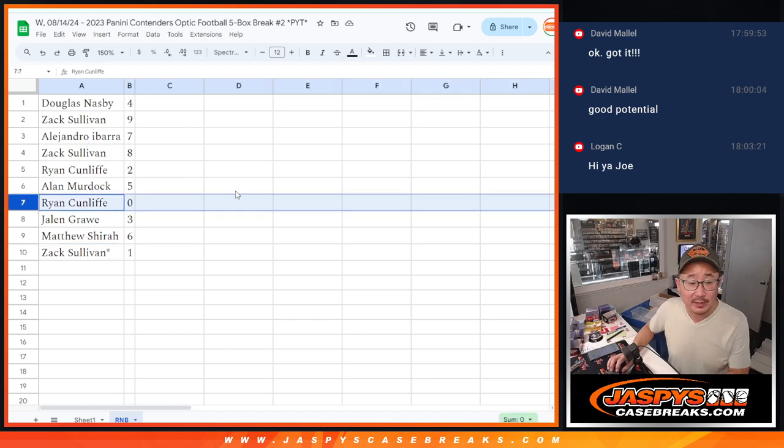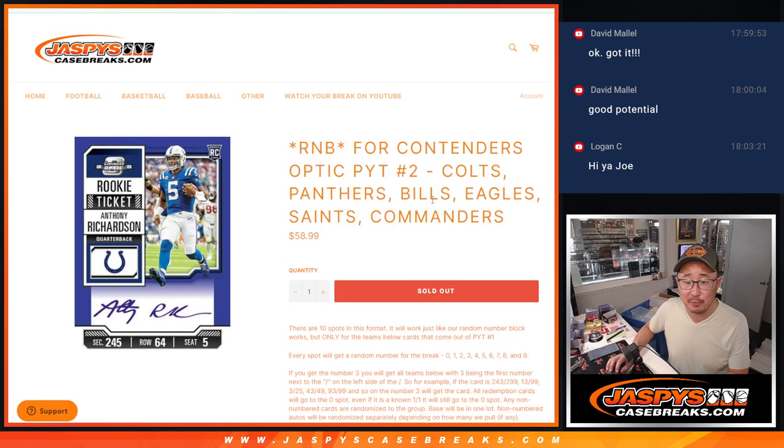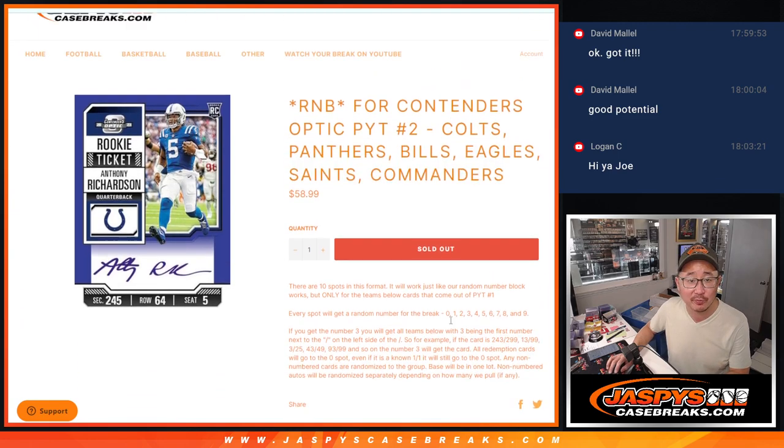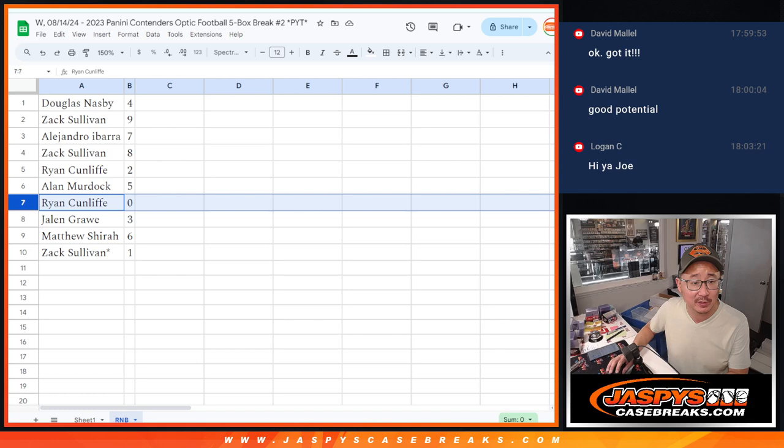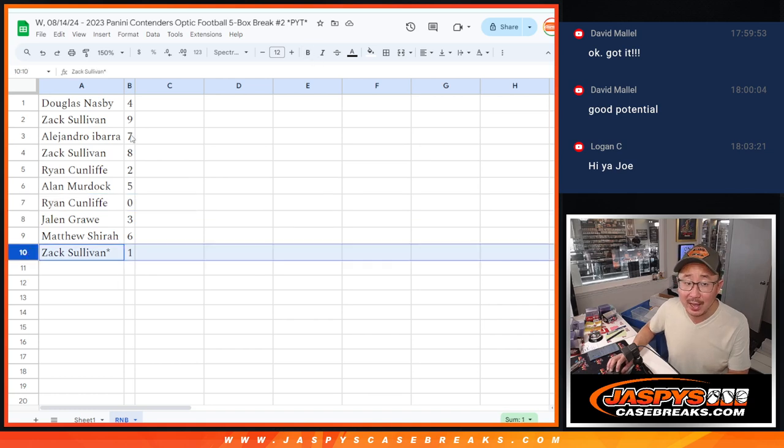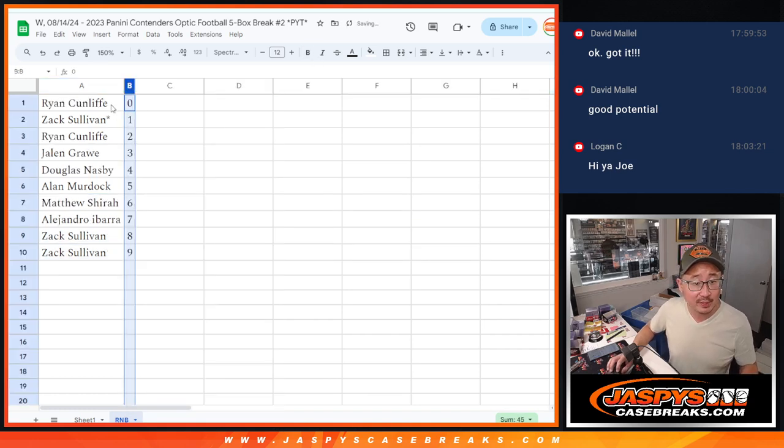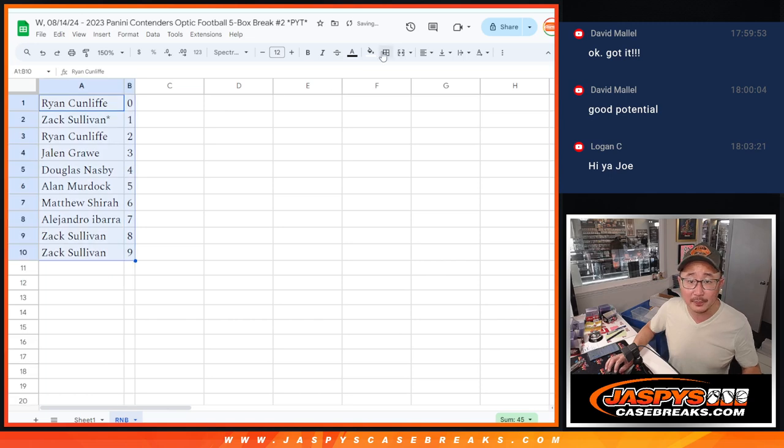Now, remember, 0 gets any and all redemptions for this group of teams right here, including 1 of 1 redemptions. That's been the rules for a number of years now. 1 will still get live 1 of 1s, of course. Haven't seen a 1 of 1 yet.